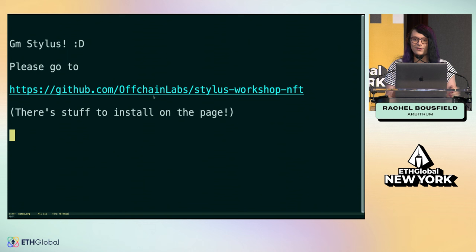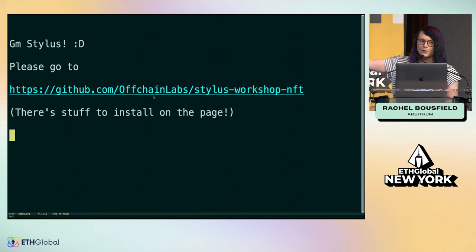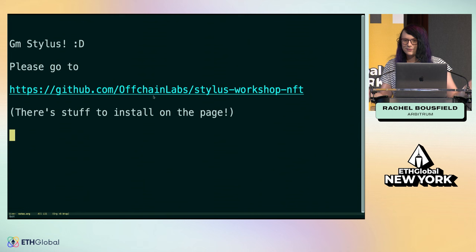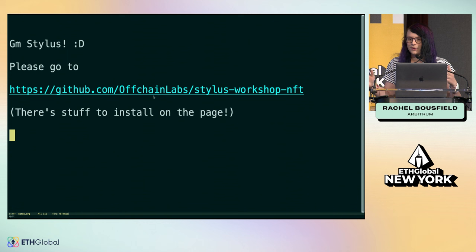If you actually want to follow along and deploy this NFT, which you're going to see is pretty cool and straightforward, you'll need to go to this link. There's this GitHub repo, and if you follow along with this, you'll be able to actually create your NFT and use it to do a bunch of fun stuff.